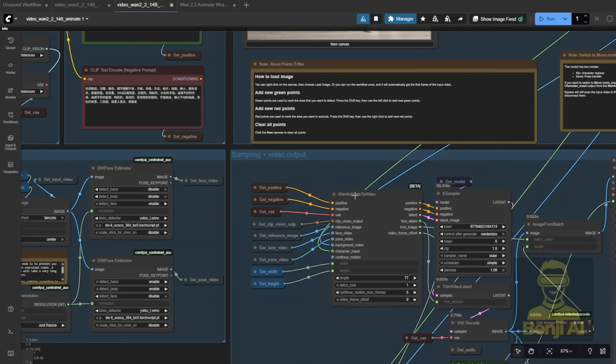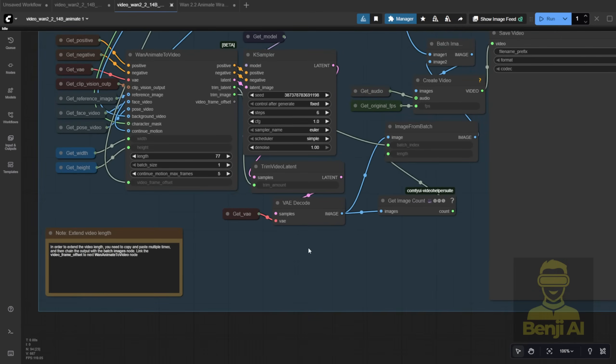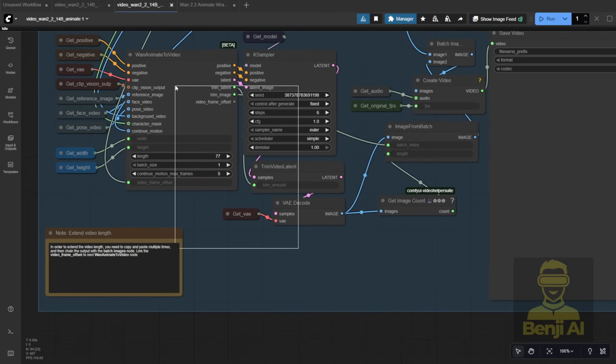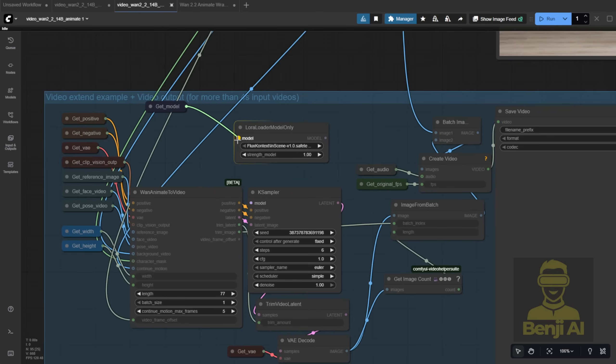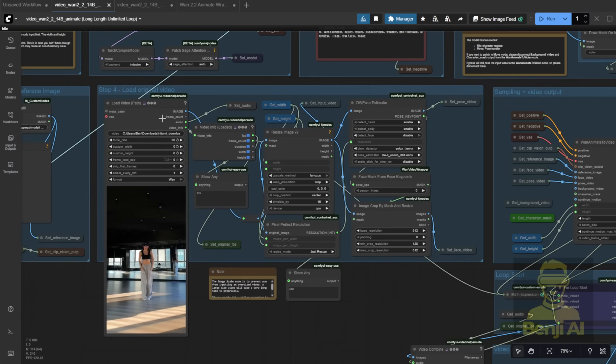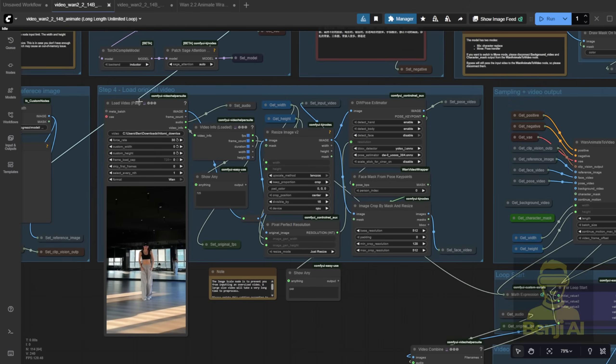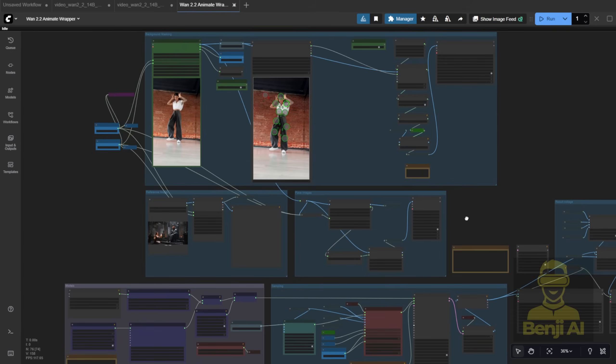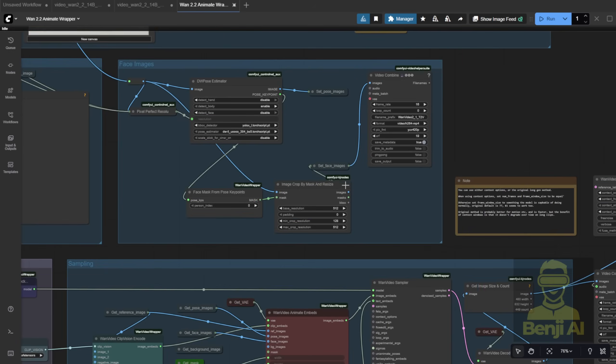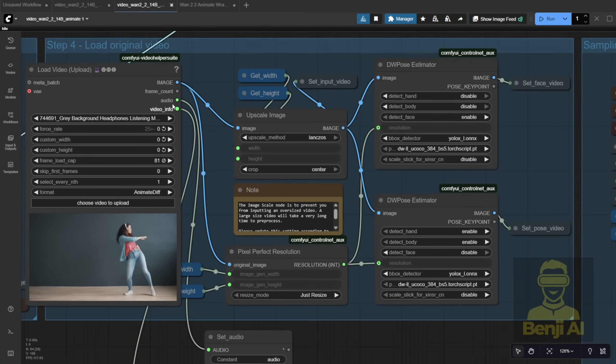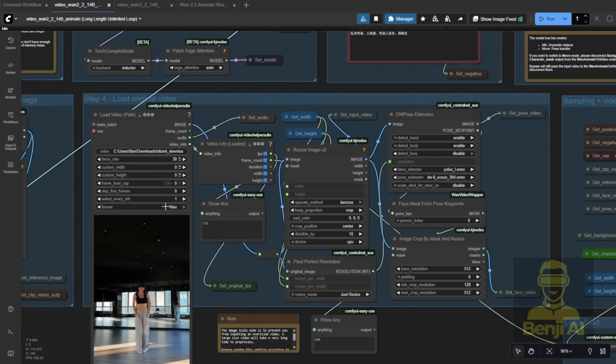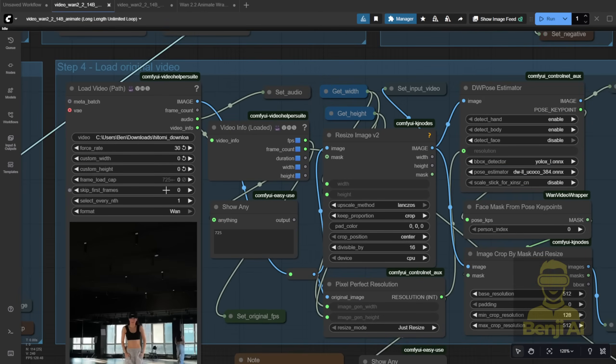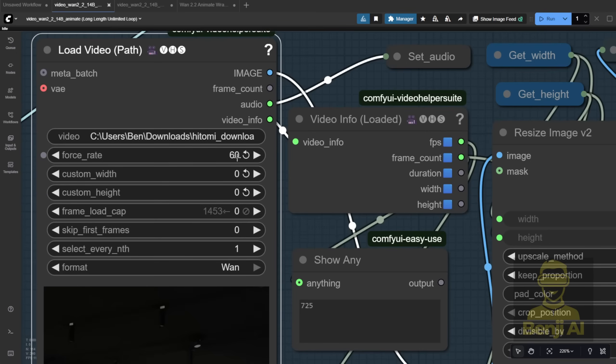Since WAN 2.2 Animate is really meant for single character motion, like a short dance clip or a quick action scene, there's usually no need to swap lauras mid-video. Some folks ask about loading different lauras in different node groups, but for a 77 frame clip, it's overkill. In my modified workflow, I only use one DW pose. I borrowed the WAN video wrapper's trick. Extract face key points from the pose, then use image crop by mask and resize to isolate the face region. That's more than enough for lip sync or facial expressions. No need for a second DW pose eating up time and memory.